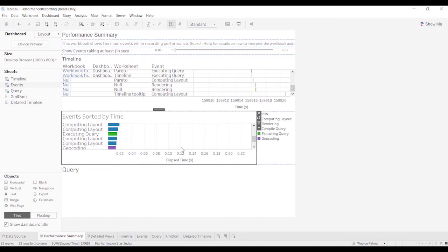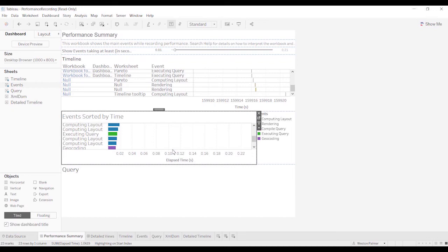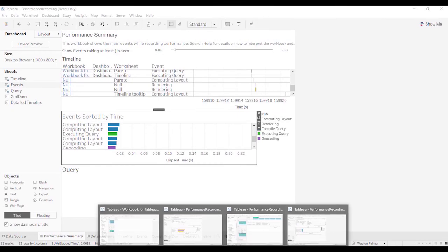So those are the ways that you can work with the performance recorder. And the reason why I say just focus on one or two actions, because there's so many actions here, it's hard to tell when something is happening, like when you flip to another dashboard or not.